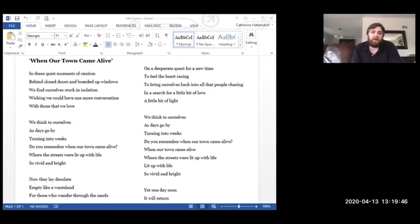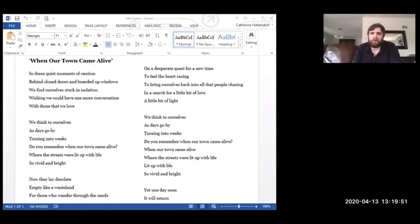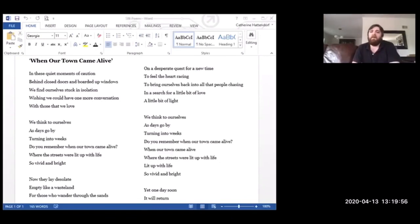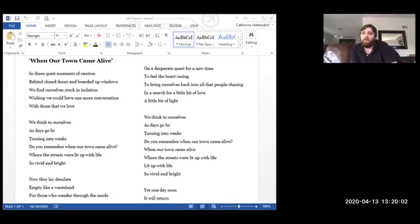Now they lay desolate, empty, like a wasteland, for those who wander through the sands on a desperate quest for a new time. To feel the heart racing, to bring ourselves back into all that people chasing, in search of a little bit of love, a little bit of light.